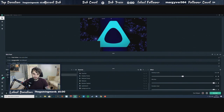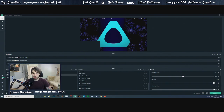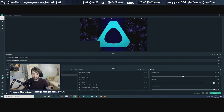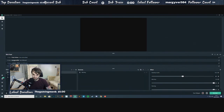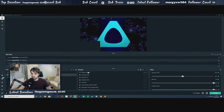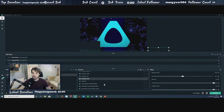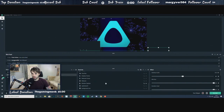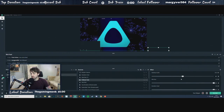Next you've got your themes section, where you can download different themes — we'll cover that in another tutorial. Underneath that you've got your different scenes and transitions. Next to that you've got your sources, so things like display capture, donation goals, alerts, and anything else you want to add will go in that box.